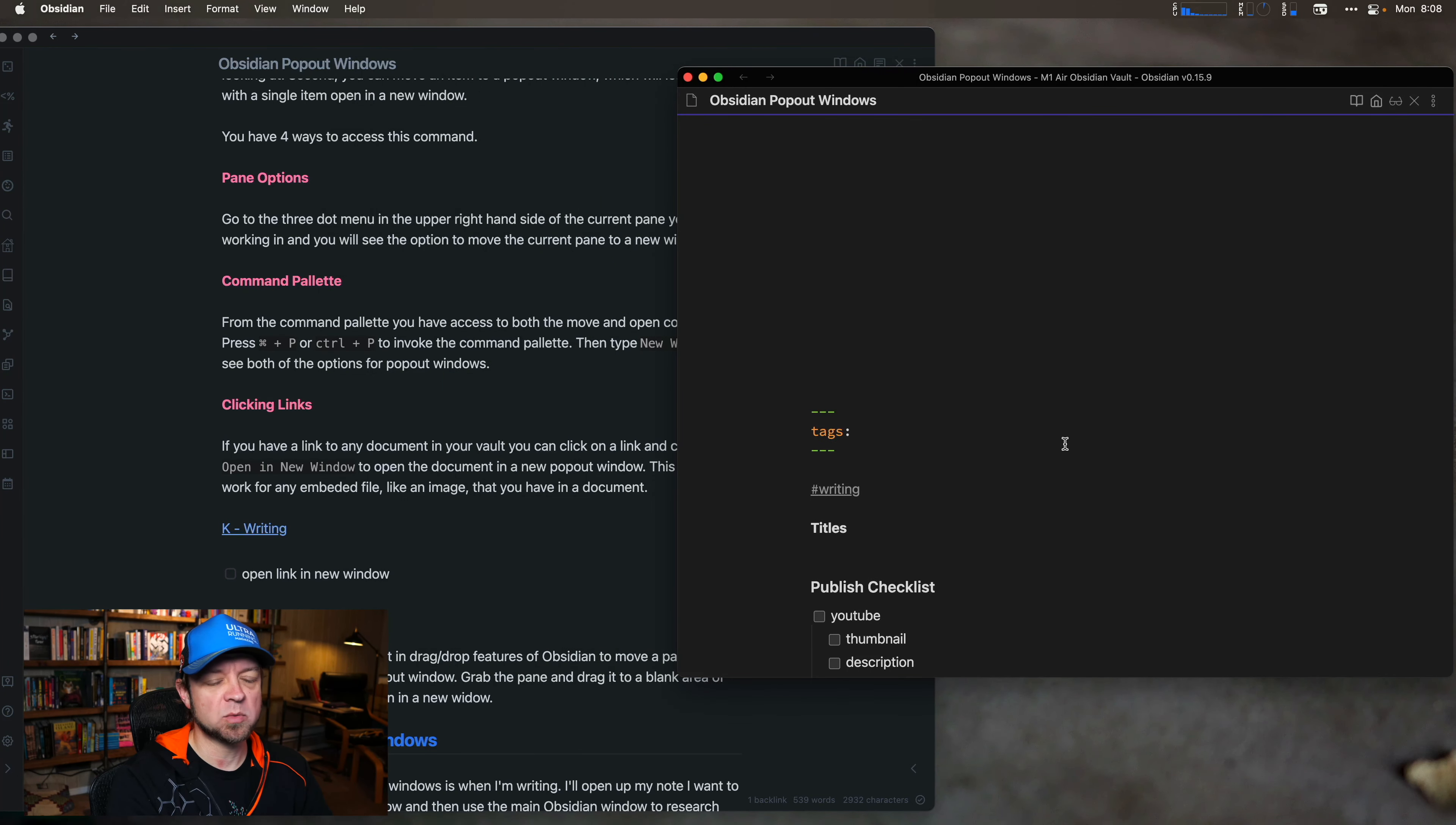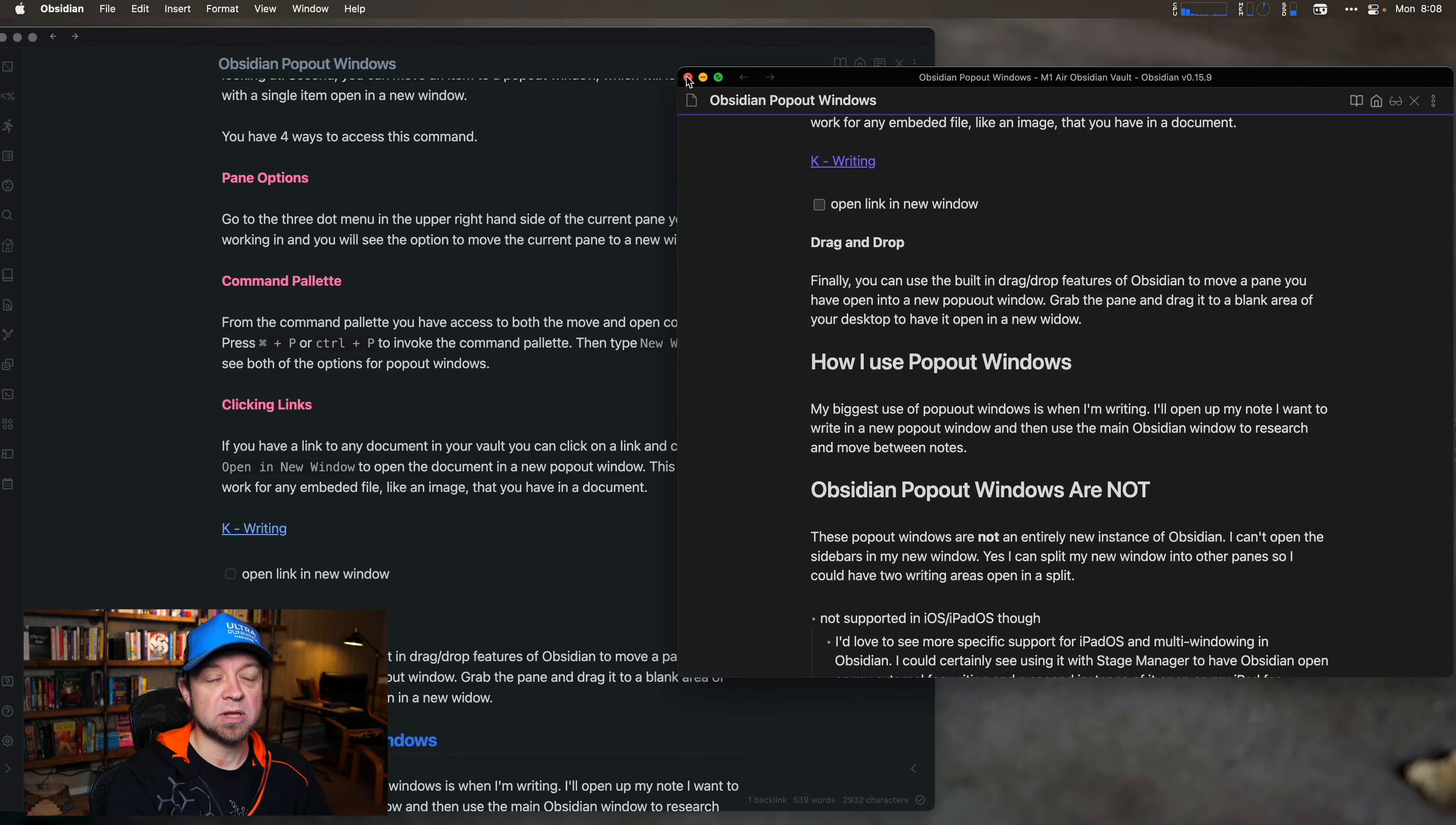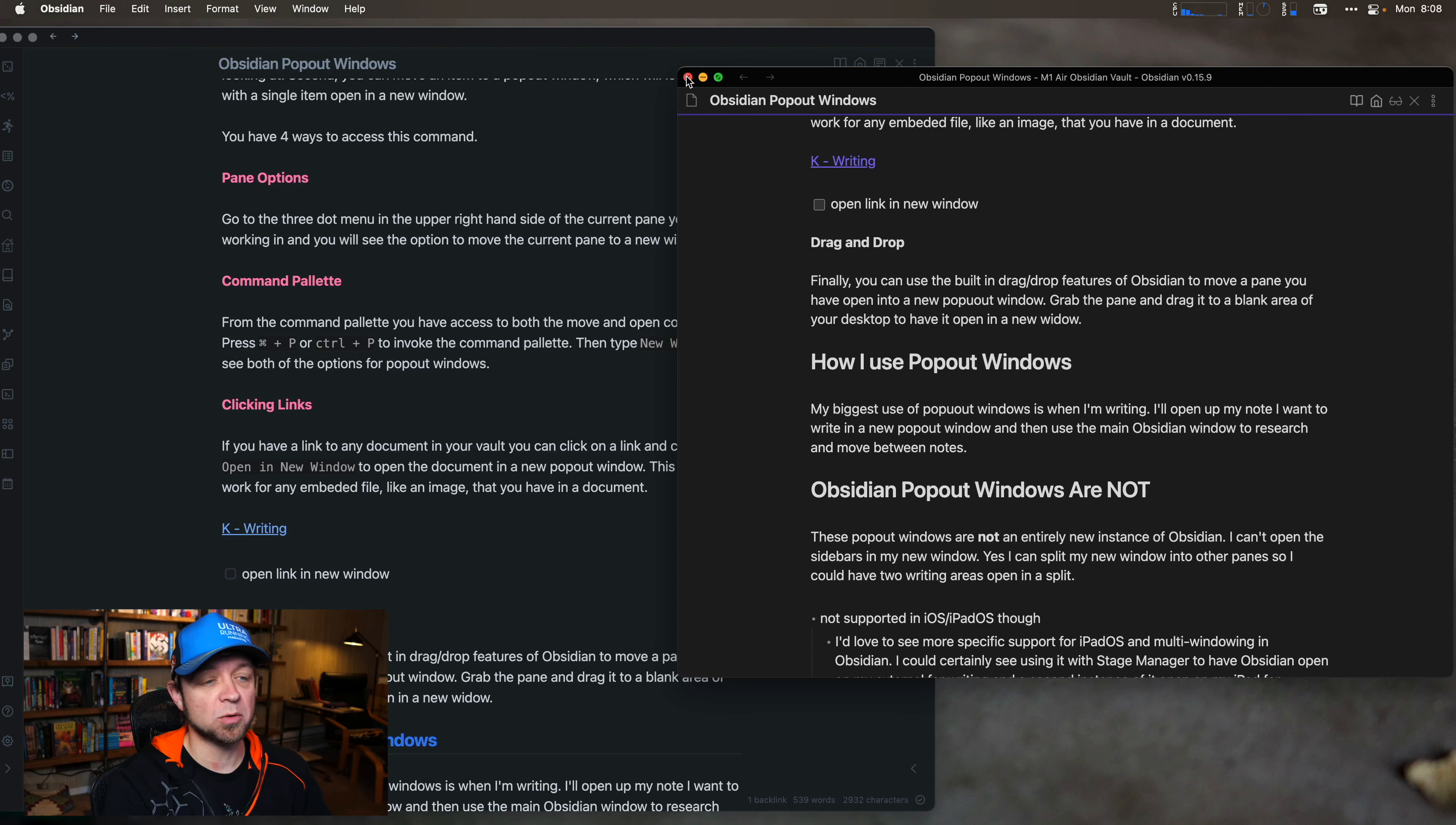So now I actually have two copies of the same file. I have the original one I was working in, and I have a new copy of it here. You notice my theme is different. I believe that's because I changed a theme in the middle just before I recorded, and so it's not picking up the new theme in the new pane. So that should not happen to you. You should just stick with your normal theme.